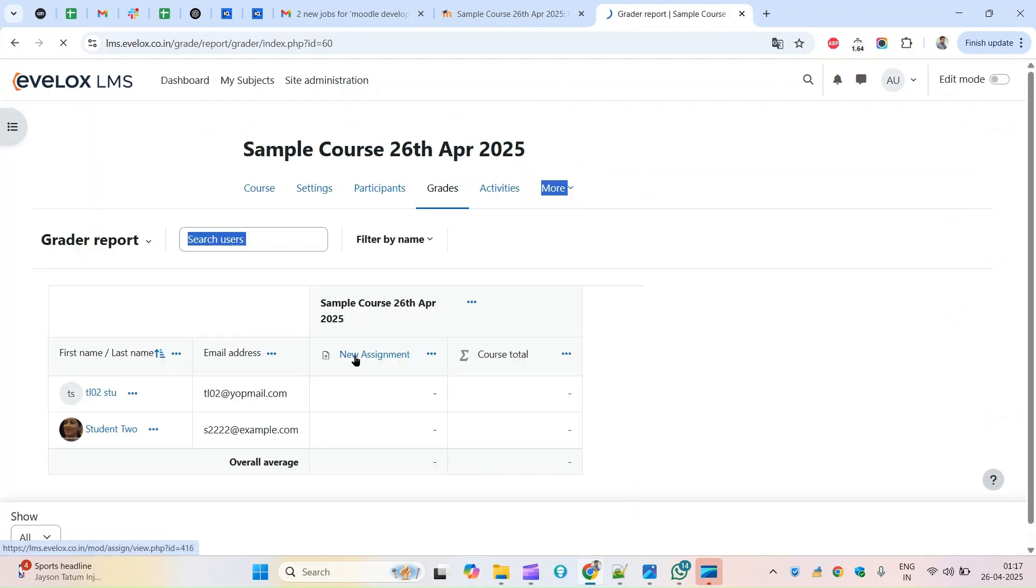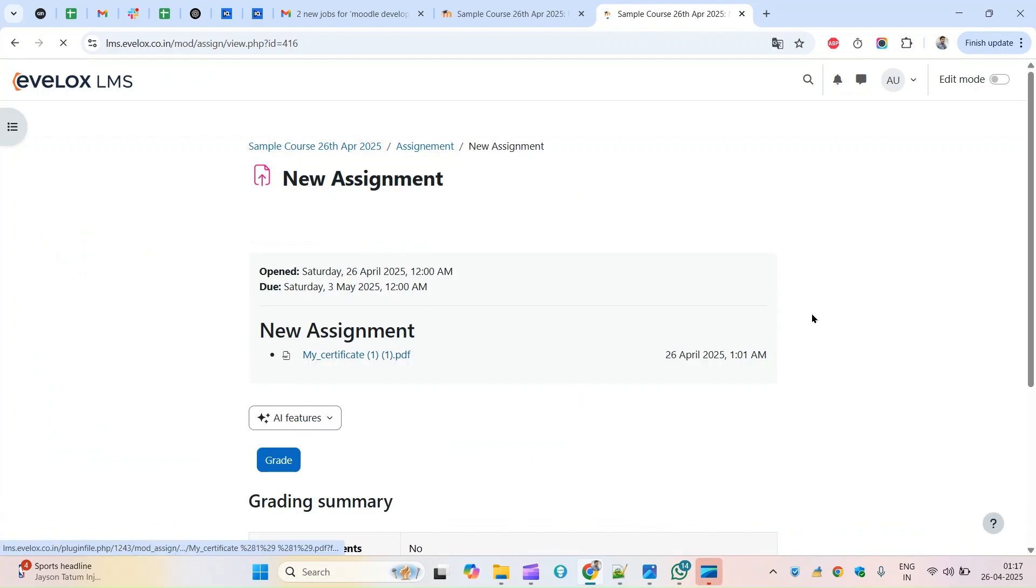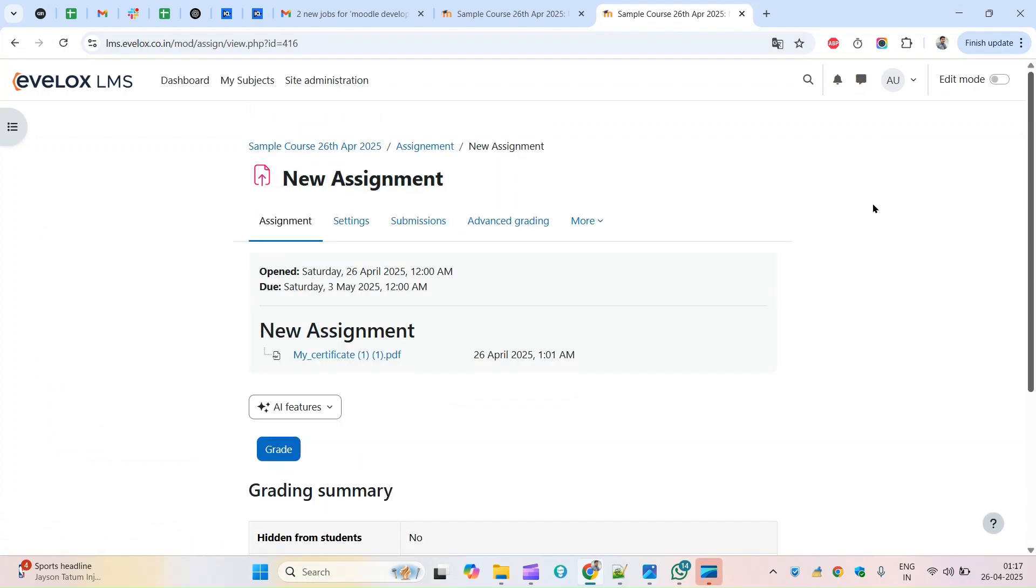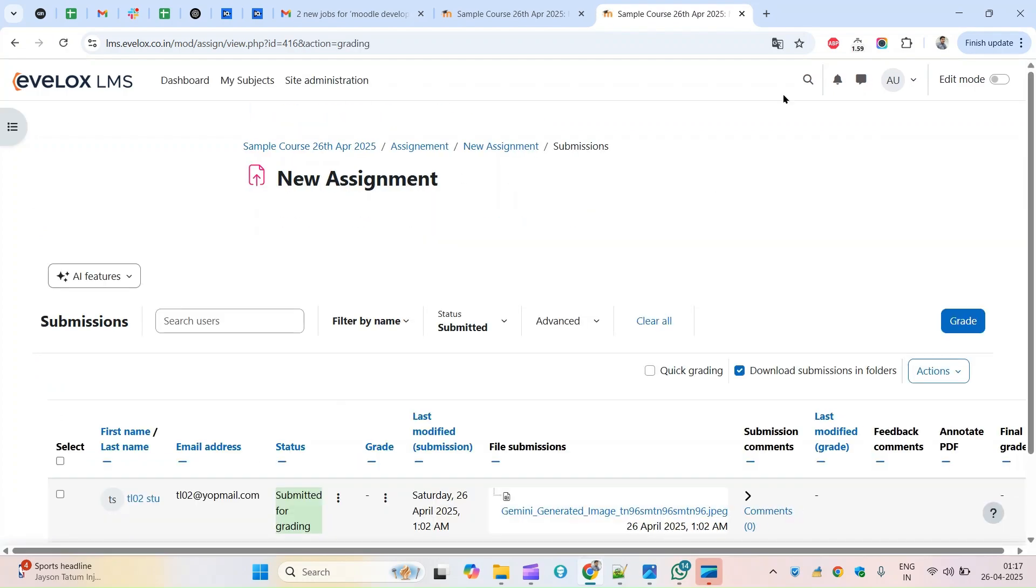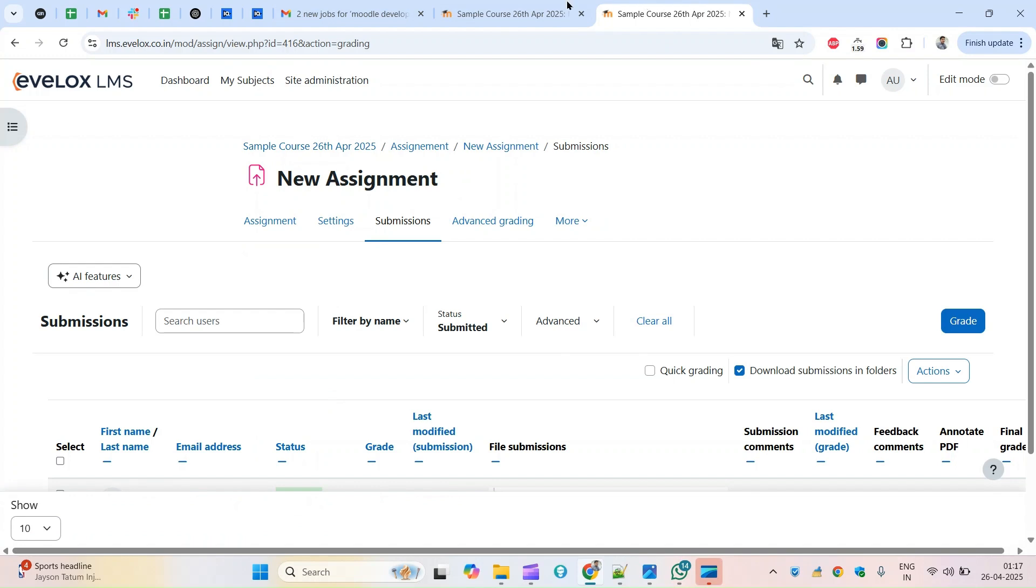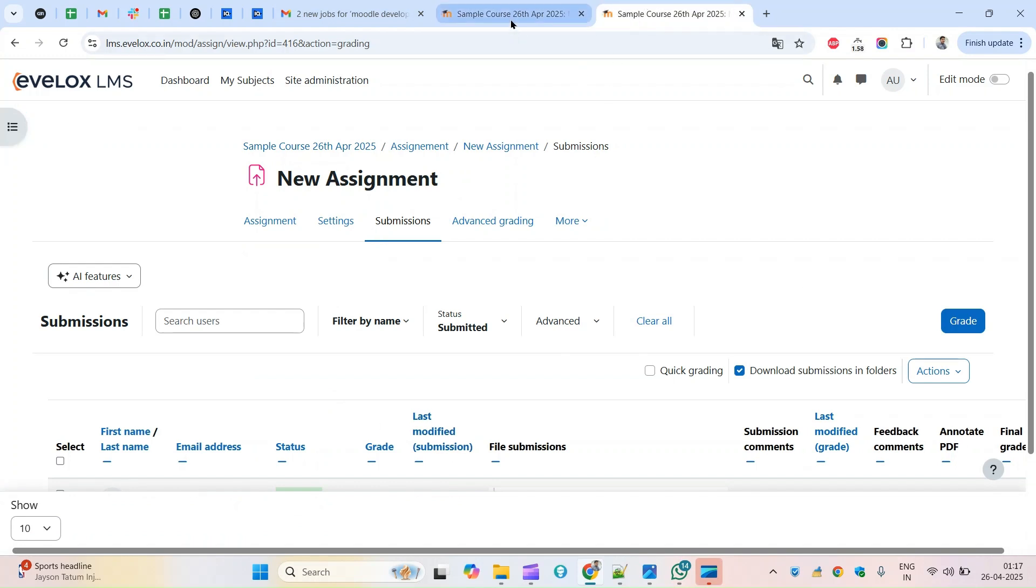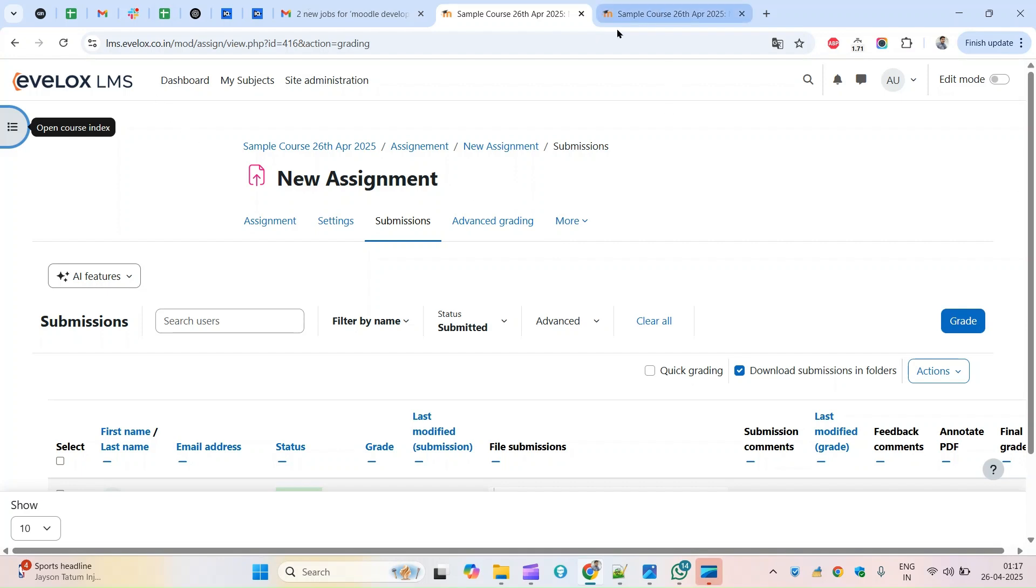If you compare this page and this page you'll find both are the same, but now Moodle have reduced some clicks you see.